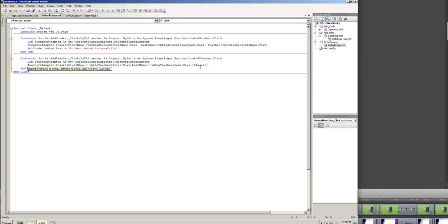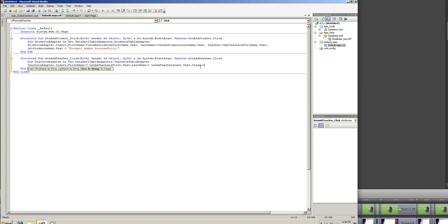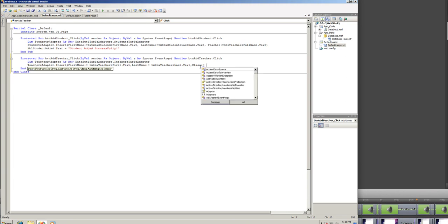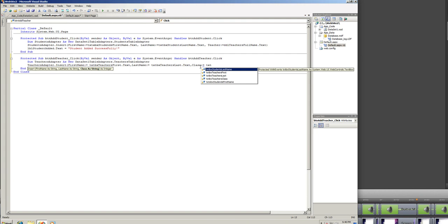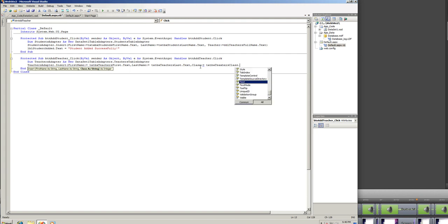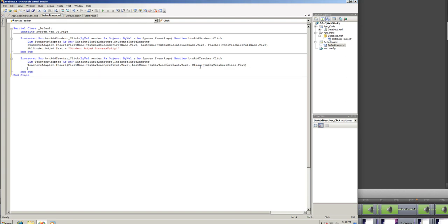And then we're going to add a class. I don't know why I added those brackets there, but it's going to be equal to txtbxclass.text. And we're just going to close off the parentheses. Okay, great.